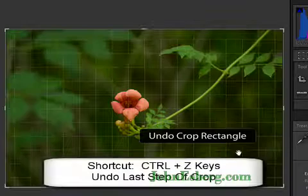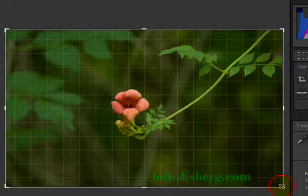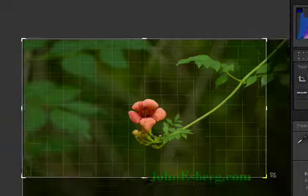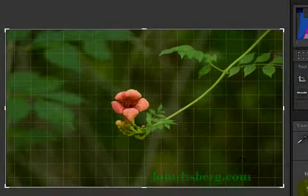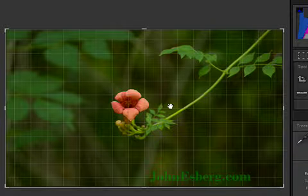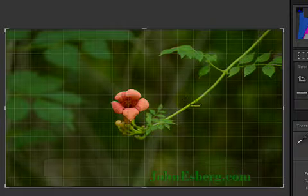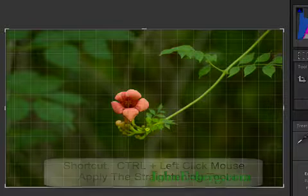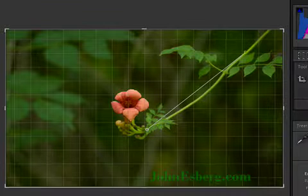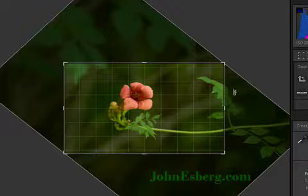Hit Control+Z, I'm going to go back. Of course, my other option is I can come in and I can drag from a corner. Let's say I wanted to have this stem for some reason to be centered on the image. I'd hold down Control and I get my straightening tool.